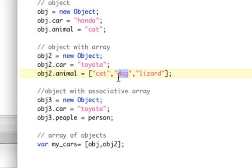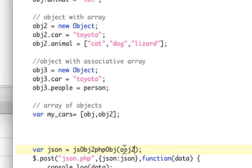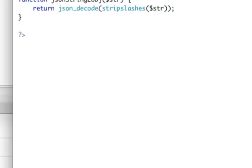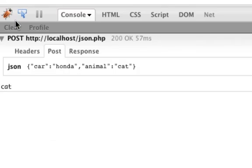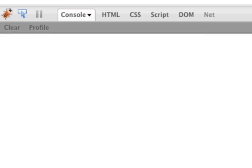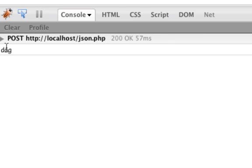0, 1, 2. So let's pass in object 2 right here. And so we get to do object animal 1 should give us dog. So object animal 1 should give us dog. Now that animal is an array, and if we refresh, there's dog.